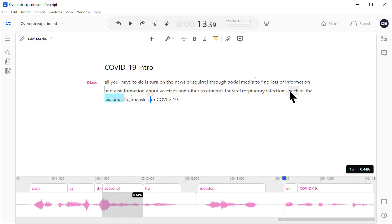So, what is Overdub? With Overdub, you can go in and record 20 to 90 minutes of your own voice, and Descript creates a text-to-speech profile of your own voice. Now, I've already done that, and so I'll use it to fix this problem.